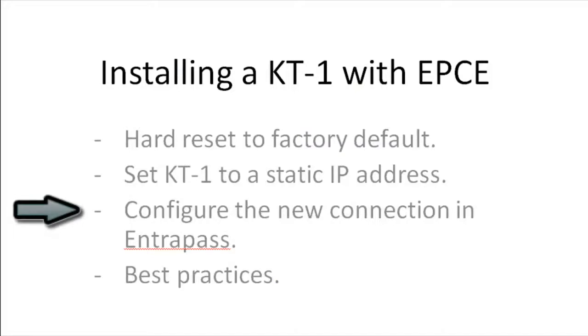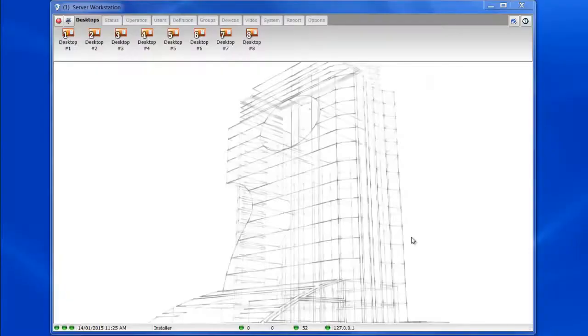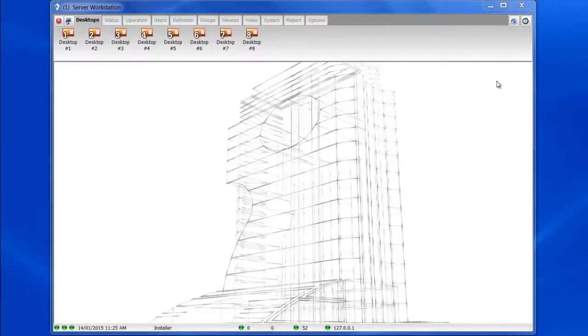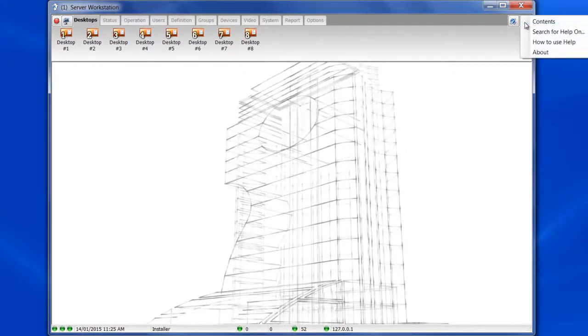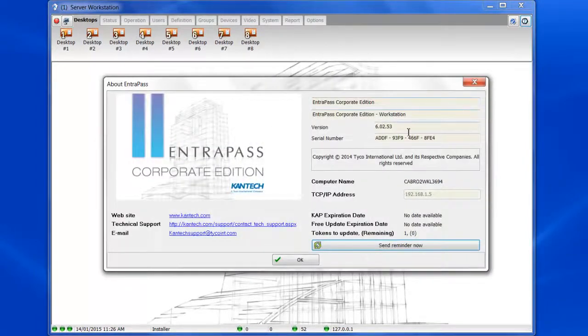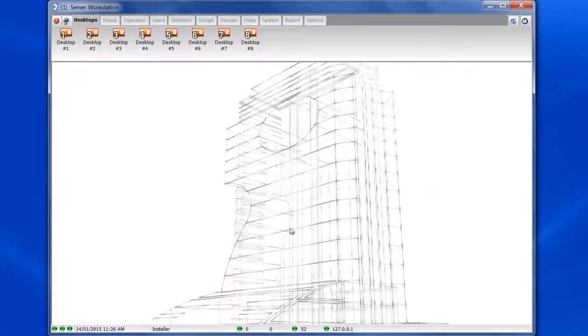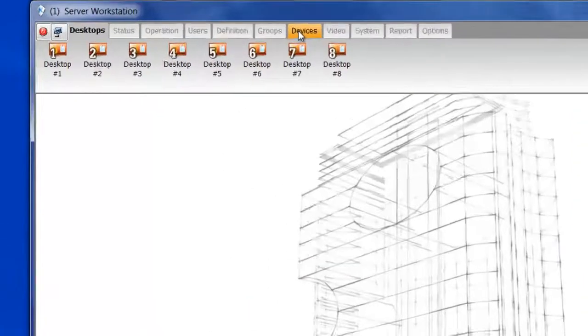Now, let's take a look at how to configure the new connection in EnterPass, and while we're doing that, we will also look at best practices while configuring this KT1. So first thing we want to check, we want to go to help and then about, because you need to check the version of EnterPass. You need at least version 6.02.53 to be able to install a KT1. So, once that's verified, let's start by going to Devices Connection.